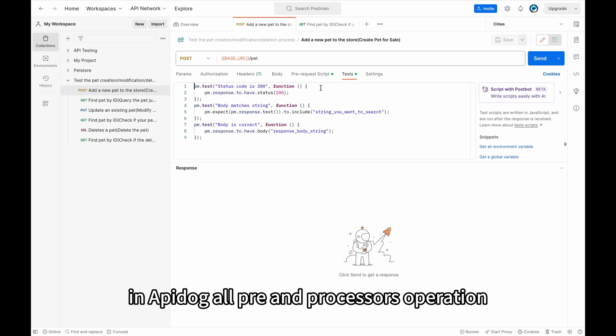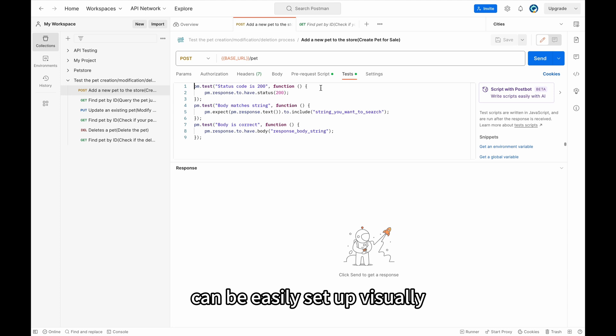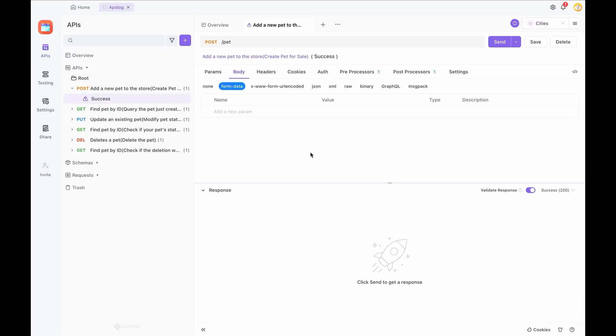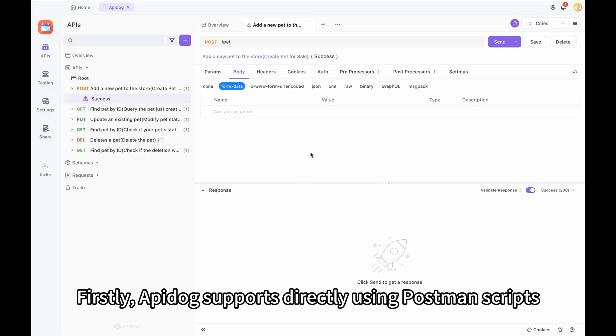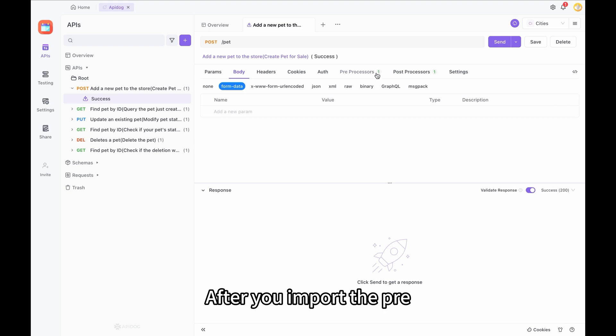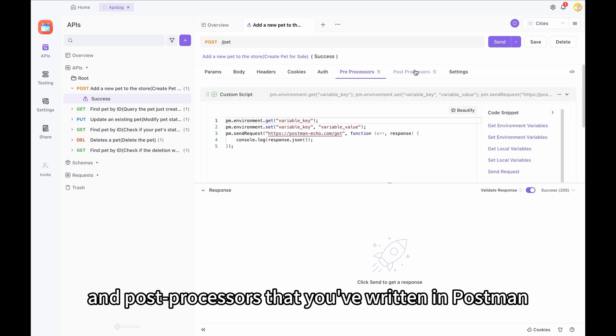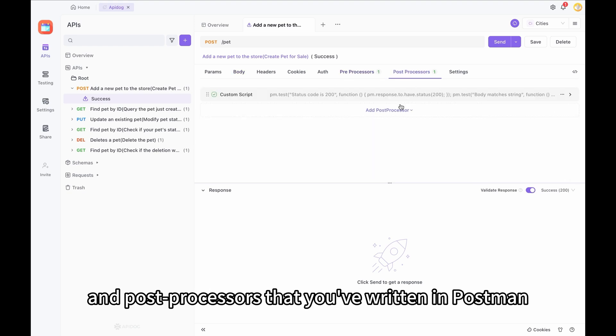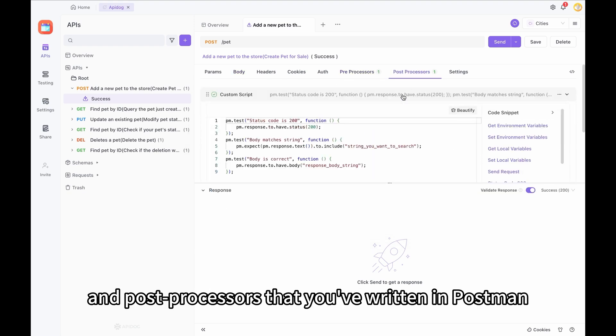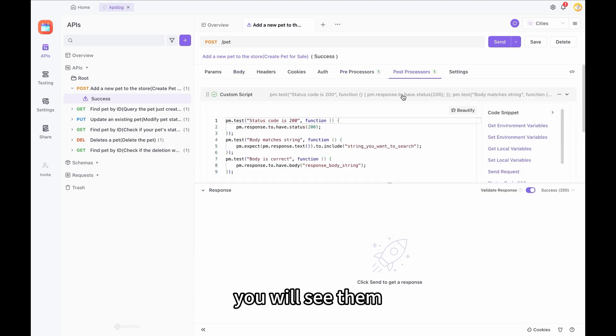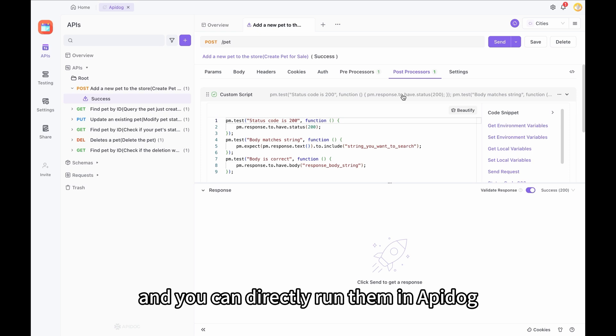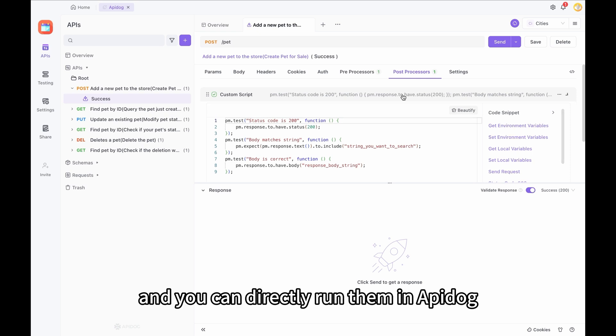However, in API Dog, all pre and post processors operation can be easily set up visually. Firstly, API Dog supports directly using Postman scripts. After you import the pre and post processors that you have written in Postman, you will see them in the test case here. And you can directly run them in API Dog.